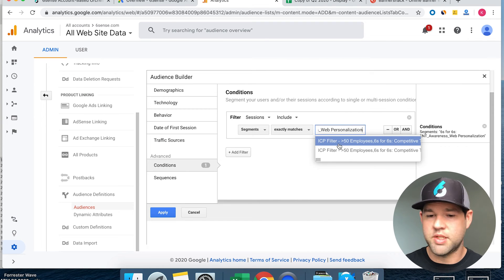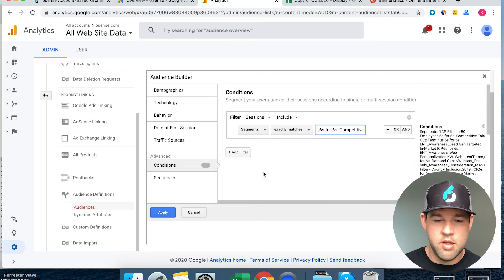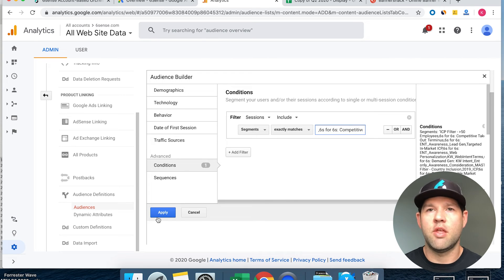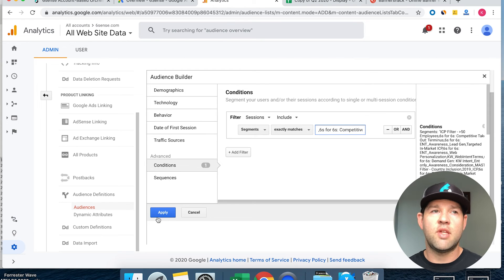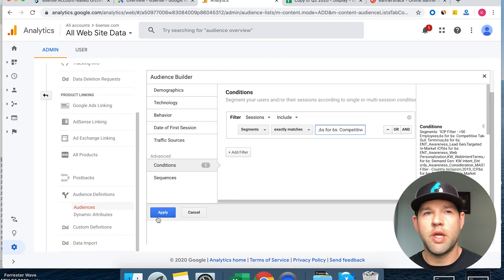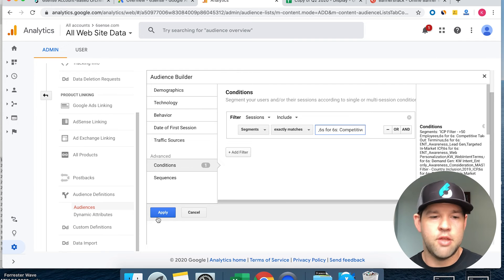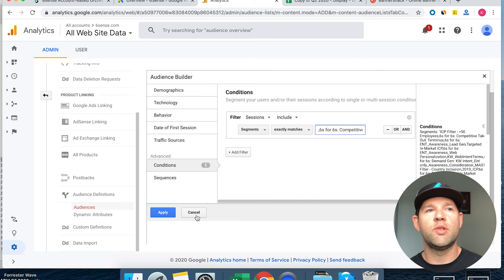Once you click apply, you've got an audience built out that you can use in Google AdWords built off a Sixth Sense segment. That segment will continue to dynamically update, so as people hit your website that are in that segment, they will be added to your retargeting campaign in AdWords. They will see the content that's relevant to them depending on which segment they're in and which stage they're at.